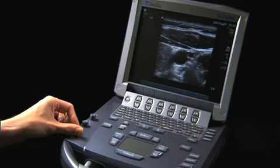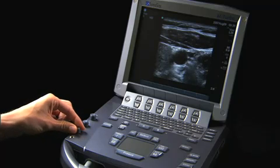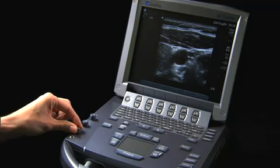The system meets the AIUM standard by providing a continuous display of the mechanical index. When the image is frozen, you can select a frame by scrolling with the gain knob, touchpad, or arrow keys. This number indicates the frame displayed.